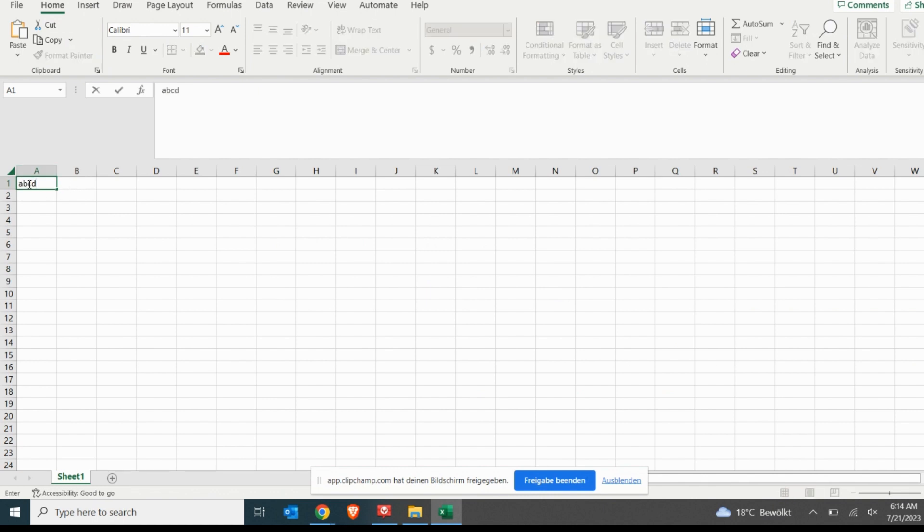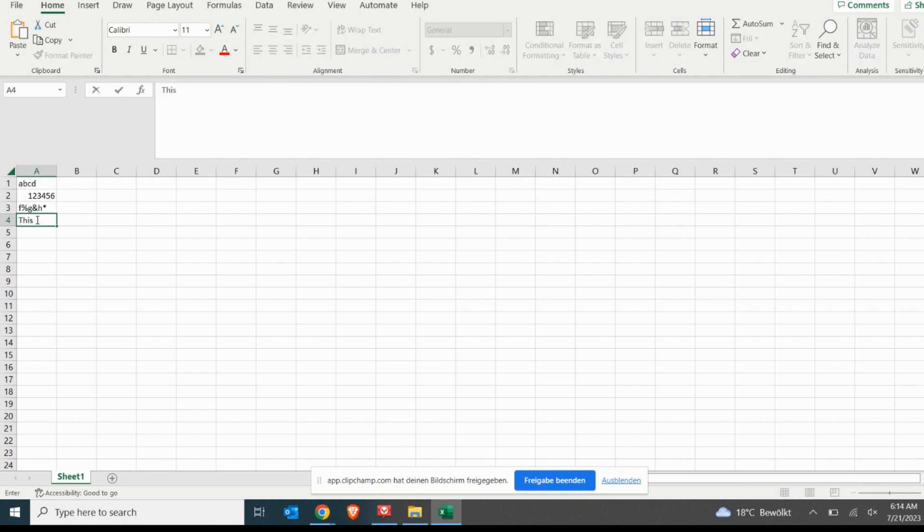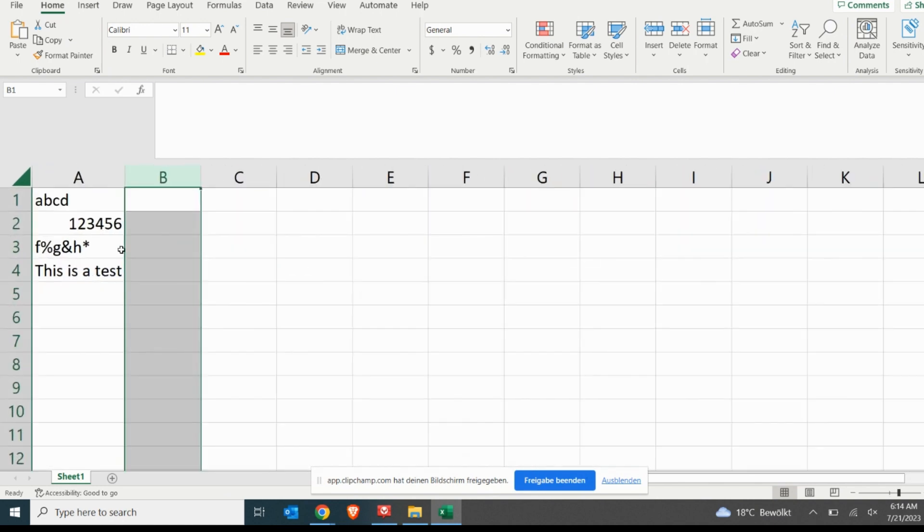Note that the formula will convert the text written in cell A1 to hexadecimal and display the result in the cell where the formula has been copied. In our example, we have copied the formula to cell B1, so the hexadecimal conversion from the text written in cell A1 is displayed in cell B1.